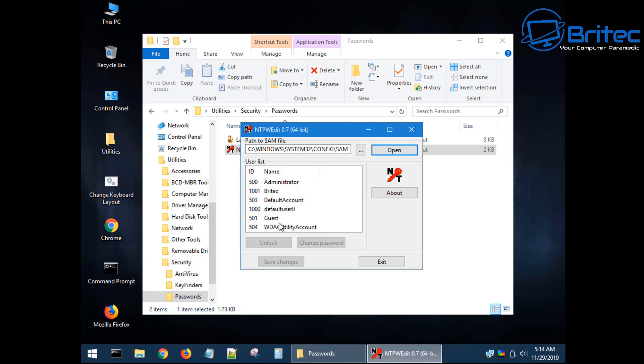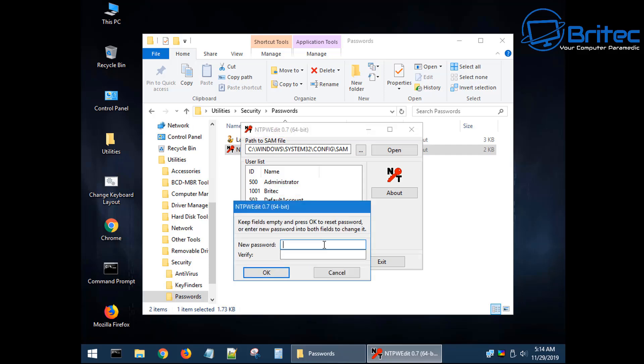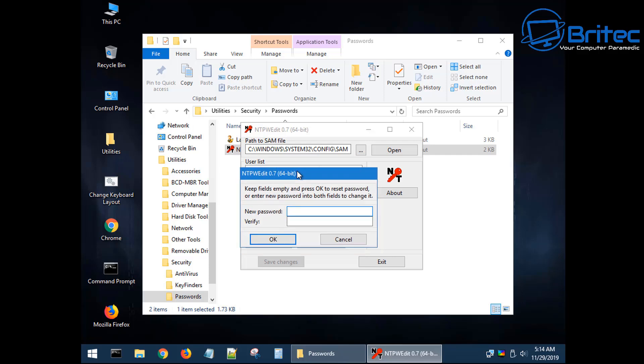It will need to be a local account, okay? It can't be a Microsoft account; it won't reset those passwords. You have to do that in a different method and I've already made those videos for you. So select the account that you want to reset the password on. In this case, it's called Britec, so I'm going to select it and you can see unlock is here as well and change password.